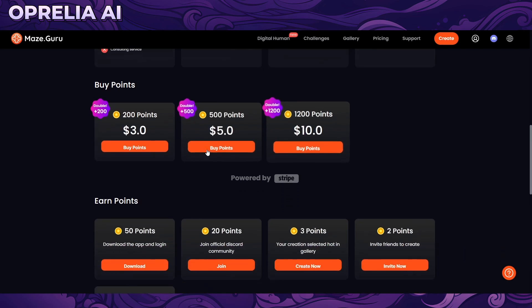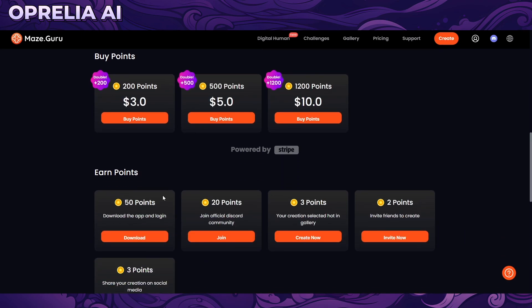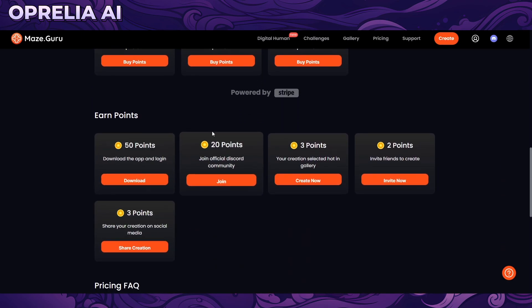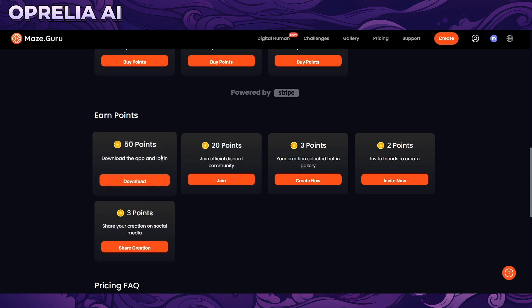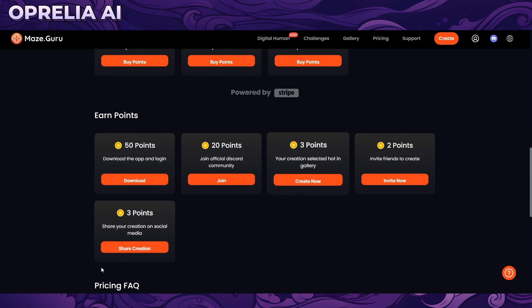There are also ways to earn points — you can invite people, and I'll leave my invitation link in the description in case you want to support my work and get me some points on the platform. You can also download the app and join their Discord to earn additional points.